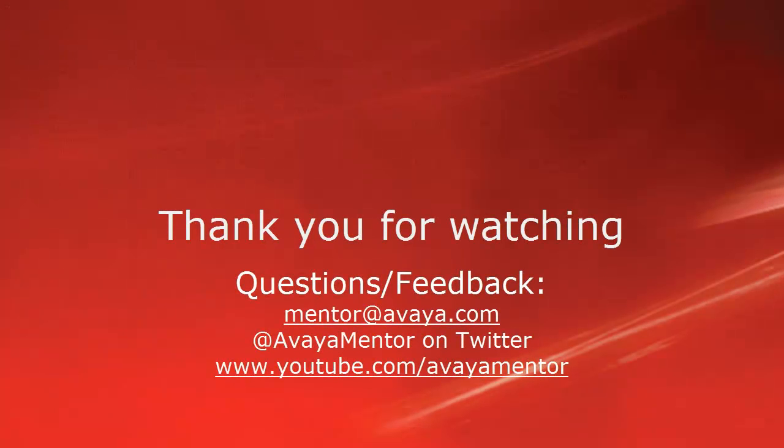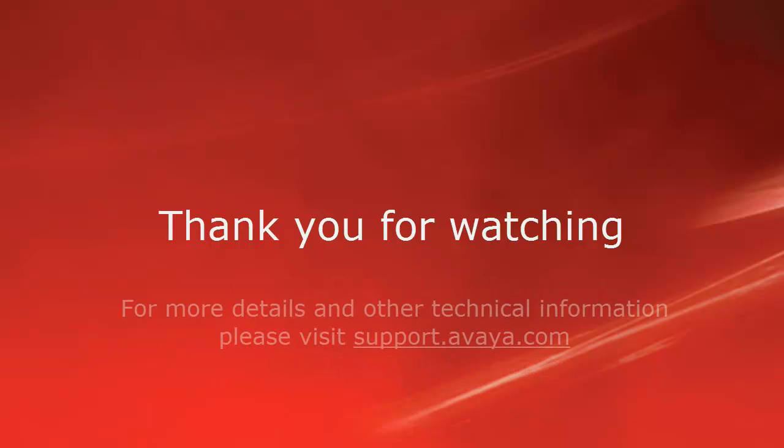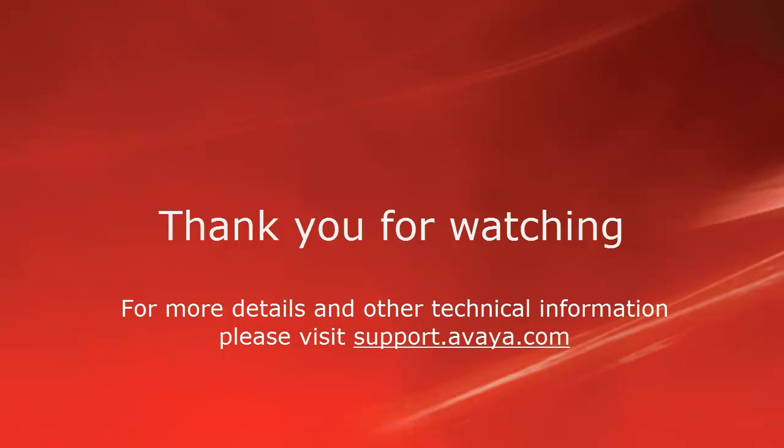Thank you for your time today. We welcome comments, questions and feedback at mentor at avaya.com or on twitter at avaya mentor. For more details or related information, please visit support.avaya.com. Thank you for choosing Avaya.